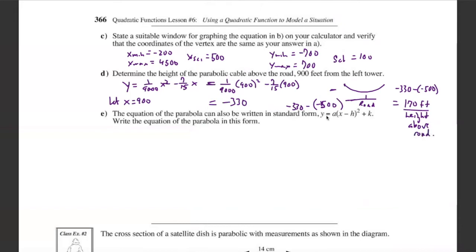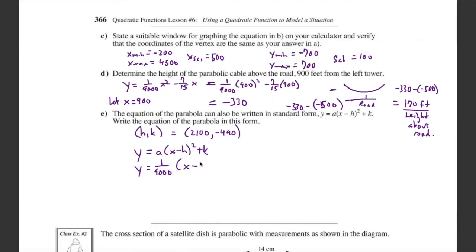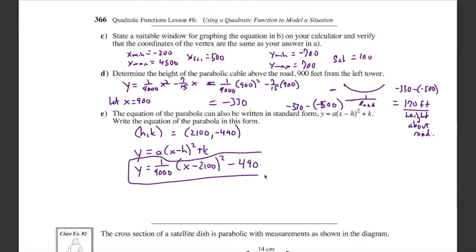The equation of the parabola can also be written in vertex form: y = a(x − h)² + k. We know a = 1/9000 and the vertex is (2100, negative 490), so h = 2100 and k = negative 490. The equation in vertex form is y = (1/9000)(x − 2100)² − 490.